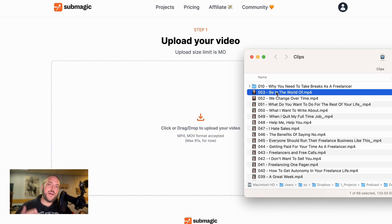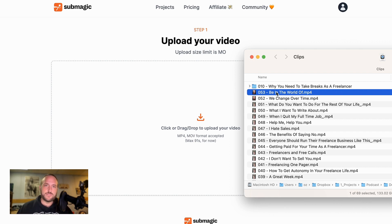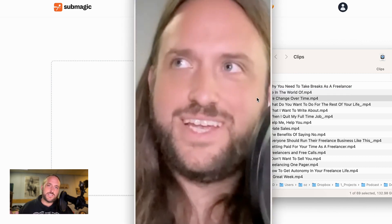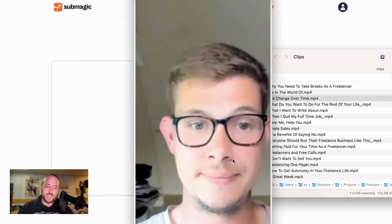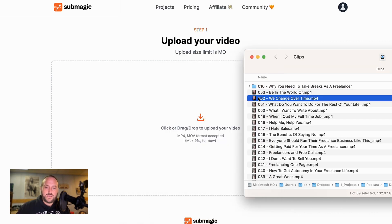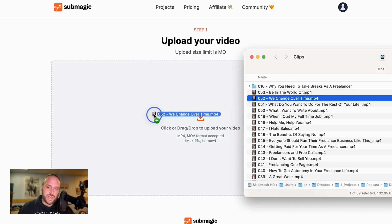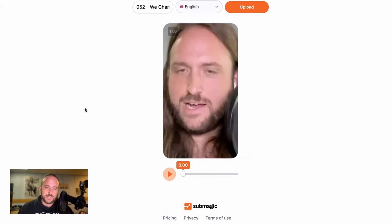Here we have a whole bunch of clips that I've taken from an interview that I did with Dominic Kent on my podcast, The Freelance Nomads. Feel free to check that out — links in the description below. Here's a clip of me talking during that interview with Dominic, also Dominic talking going back and forth. What we're going to do is just take that short form clip and drop it into Submagic.